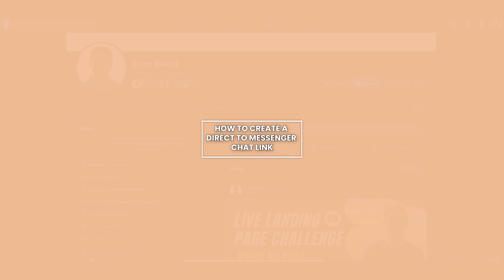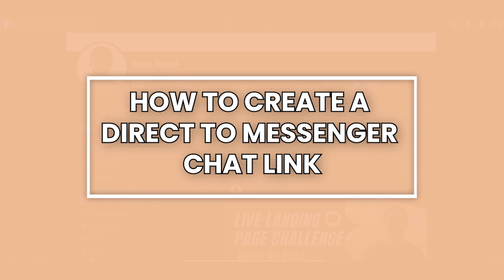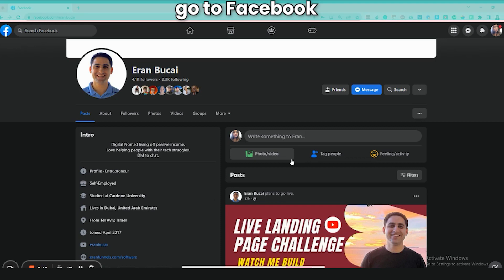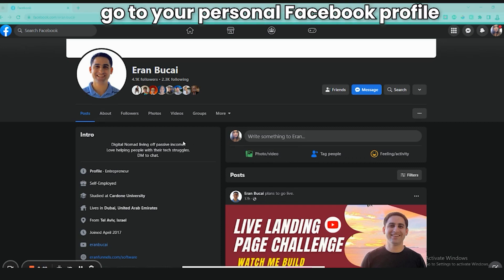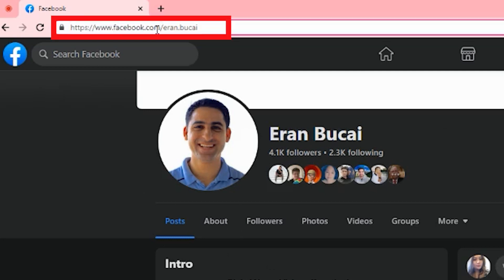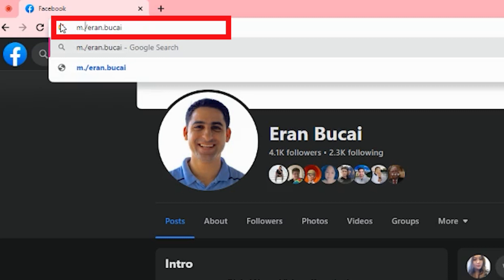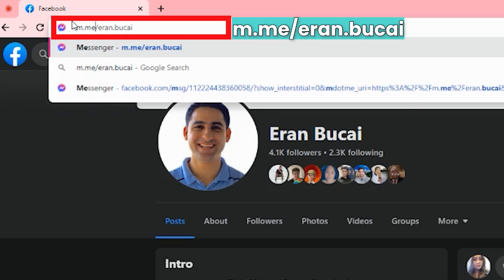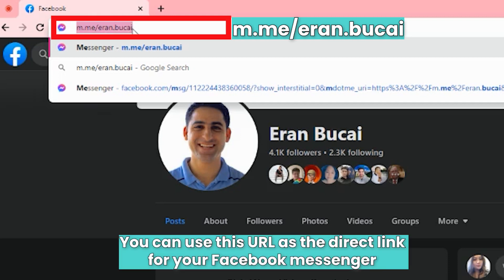Hi there, Rose here. Here's how to find a Facebook Messenger direct link, which you can use as a button on your website or as a link on your Facebook group welcome post. First, go to Facebook, then go to your personal Facebook profile. In Aran's case, it's facebook.com/iran.bukai. Now what you're going to do is replace facebook.com with m.me, and it should now show as m.me/iran.bukai. This is what you can use as a direct link for your Facebook Messenger. And once clicked, it should look like this.